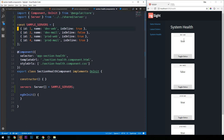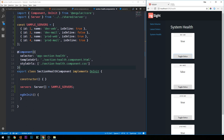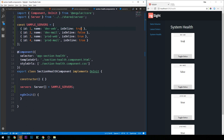In the next video, we'll look at how to wire up event bindings to our buttons on the server components, as well as how to change the style for the component itself depending on the value of the isOnline property. That's going to allow us to create green cards for servers that are online and red cards for servers that are offline.